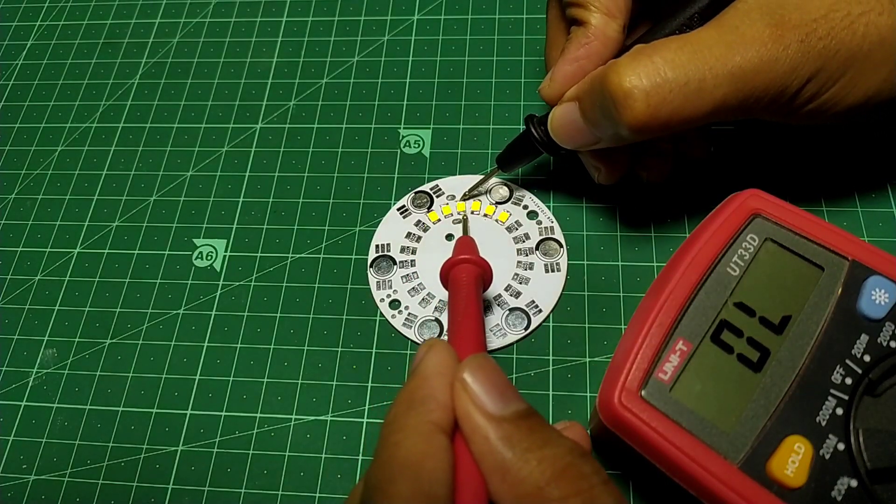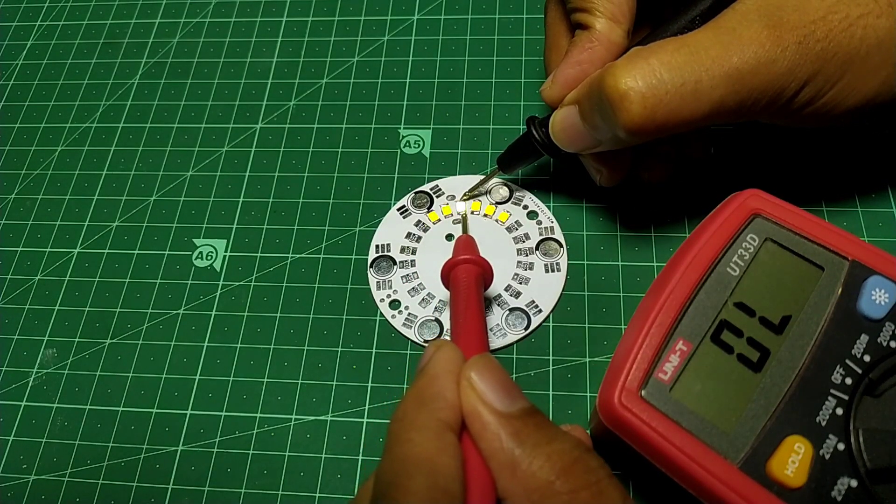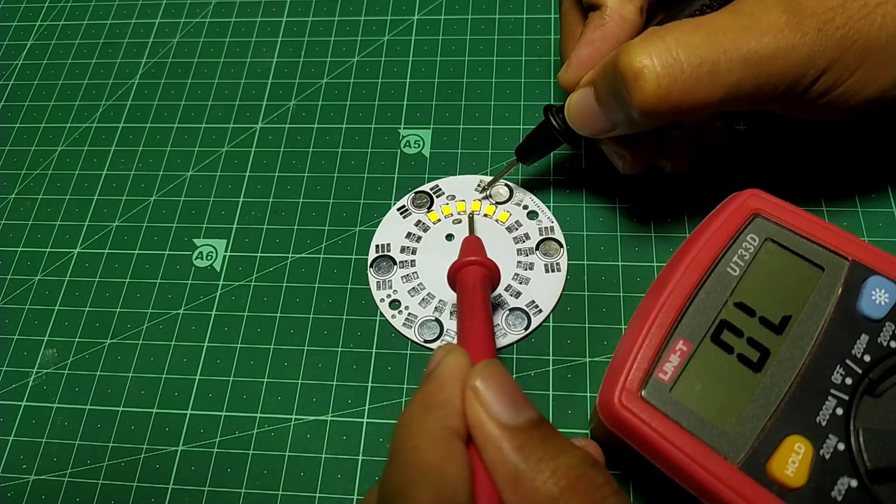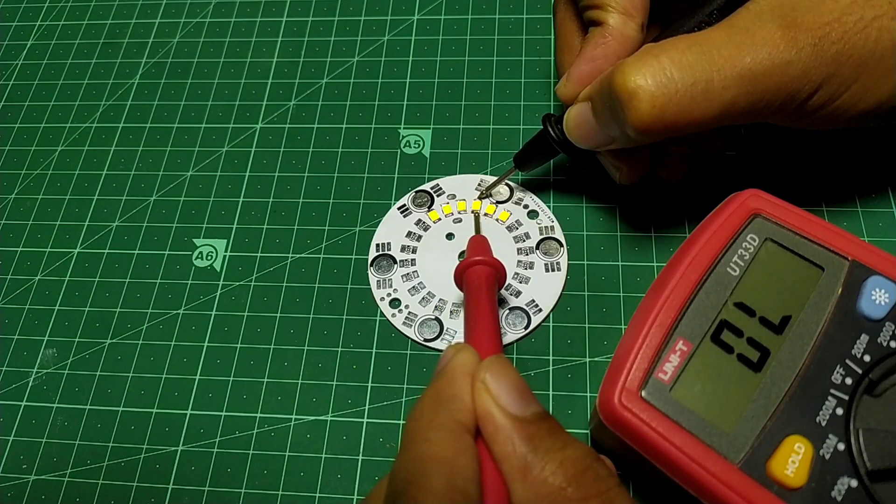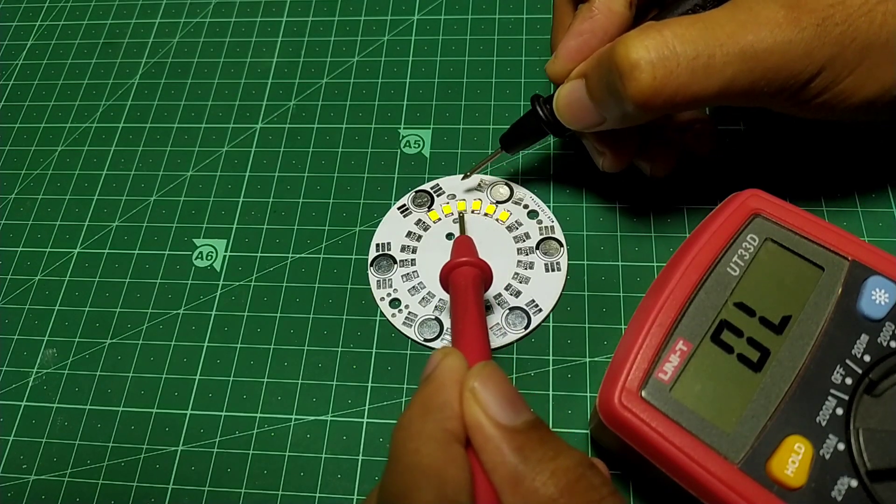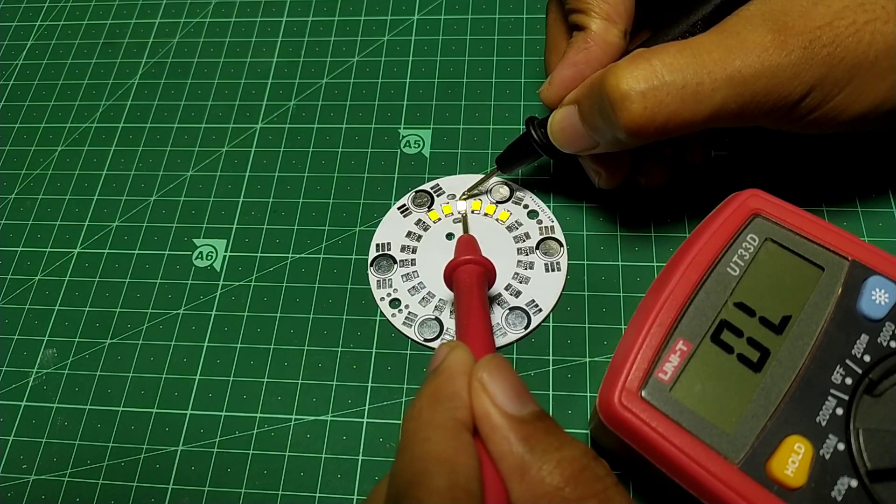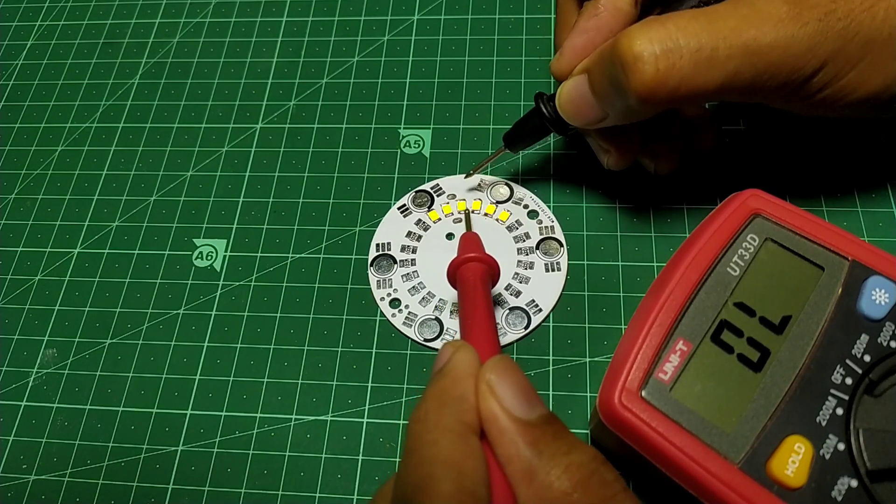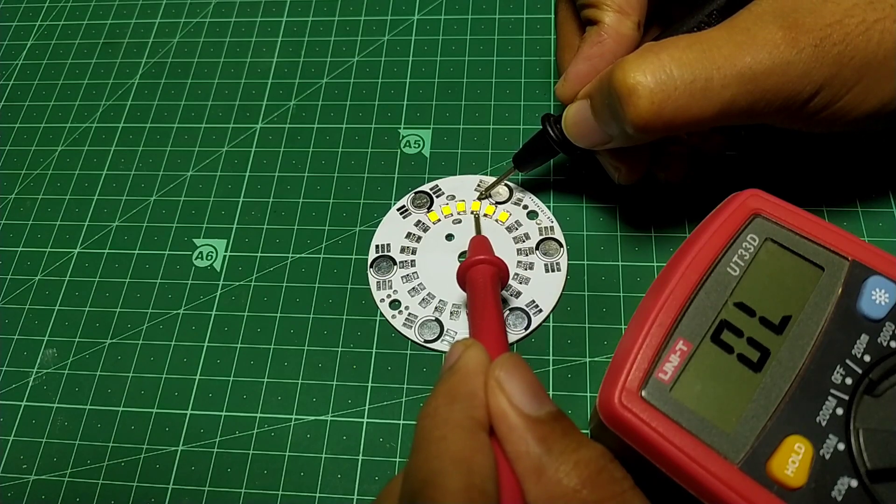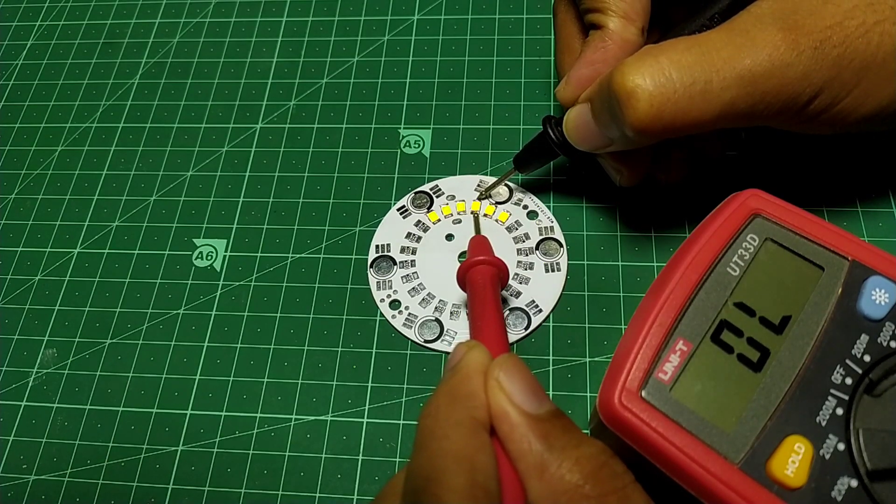A good way to test this is by using a multimeter. If it glows a little, then it can be driven by 3 to 4 volts. Otherwise, you have to look for a higher power source.